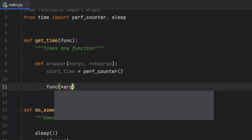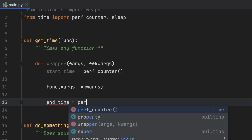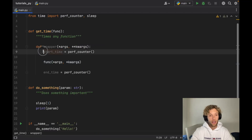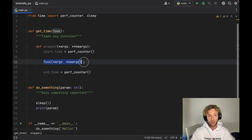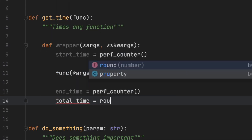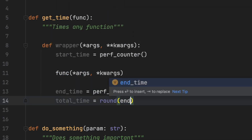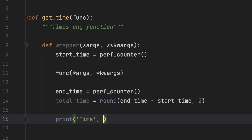We then call the function with the args and keyword arguments. After it runs, we get the end time, also with performance_counter. You can add whatever kind of processing you want inside the wrapper — it will modify the original function's behavior. We calculate the total time by rounding end time minus start time to two decimal places, then print the time in seconds.